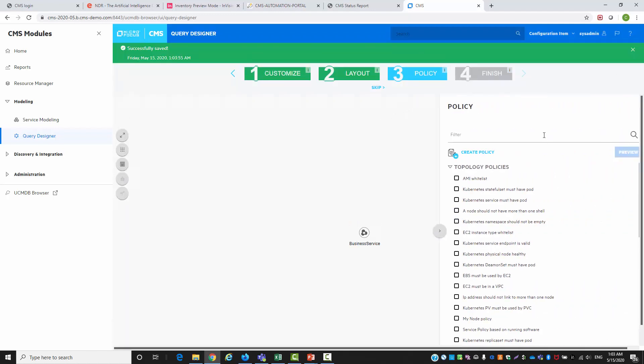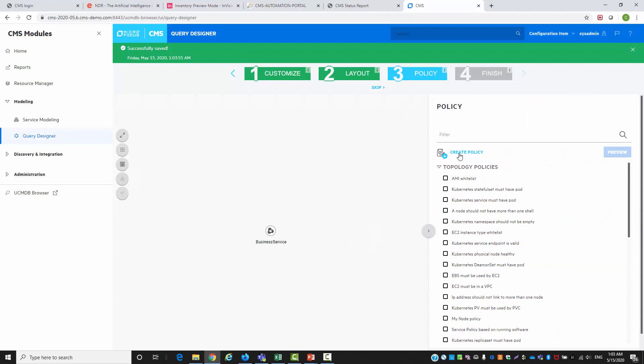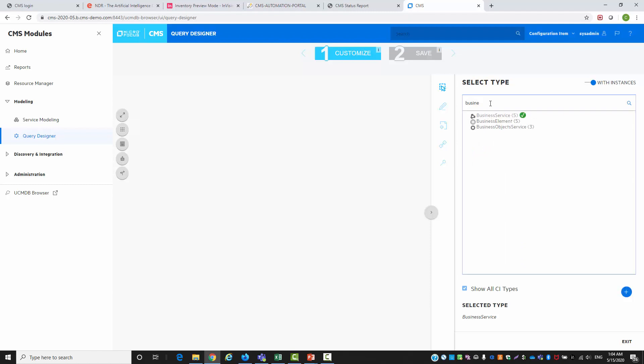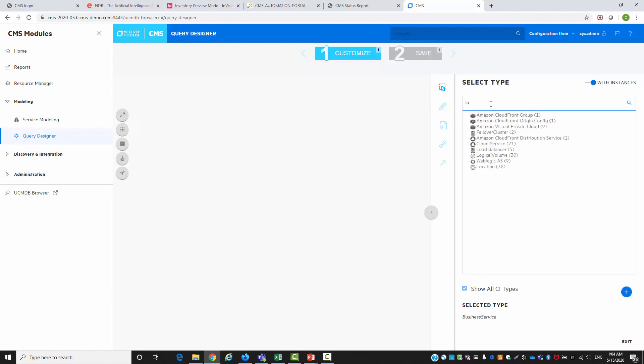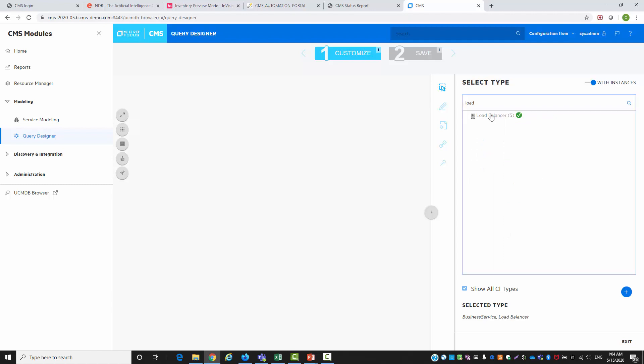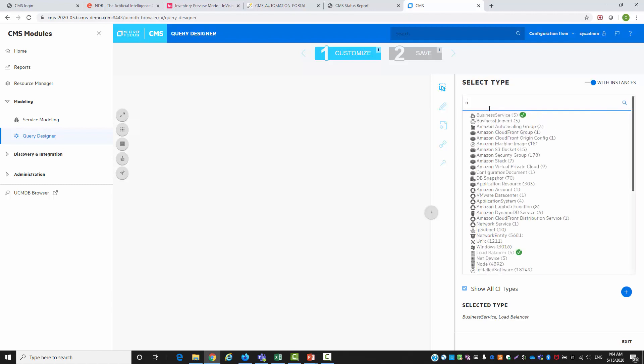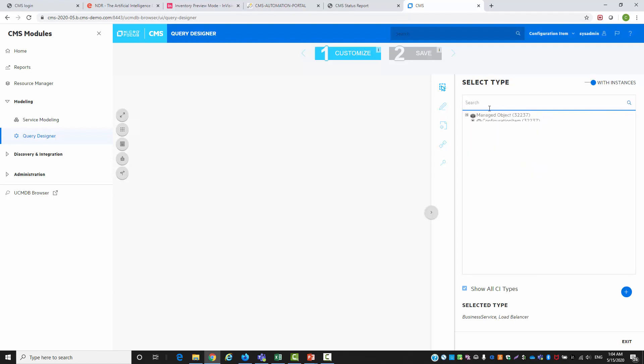Once we did this we're going to create a policy that will ensure that we use authorized version of PostgreSQL and SQL server and that we also have two SQL servers related to each service. First let's set the CI types on the map and draw the relationship between them.